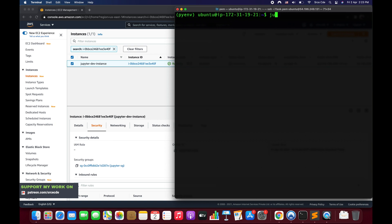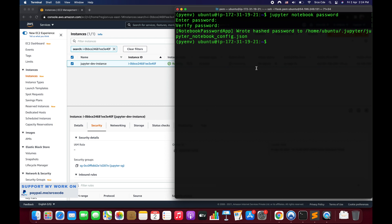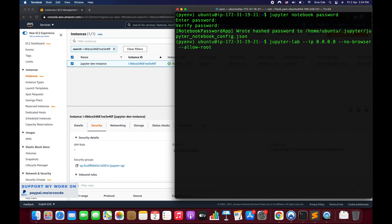The next step is to configure the Jupyter password. Run: jupyter notebook password. This will prompt you to enter and verify a password — you'll need this when accessing Jupyter Notebook or JupyterLab in the browser. Password is now configured. To start JupyterLab run: jupyter-lab --ip=0.0.0.0 --no-browser. The --no-browser flag starts the notebook server without opening a browser. To allow root access, also pass --allow-root.